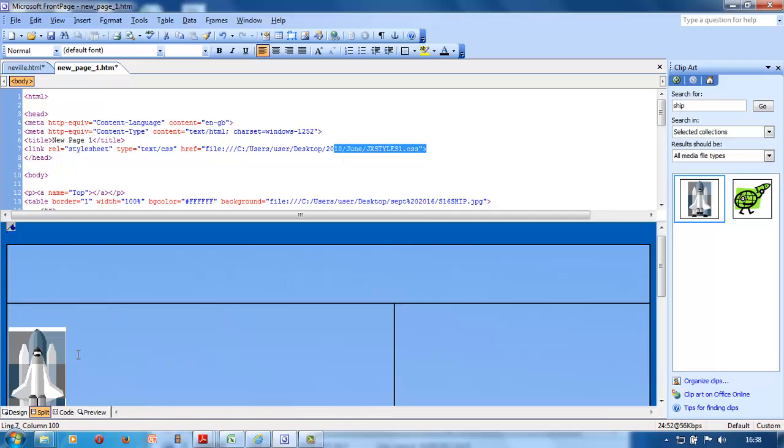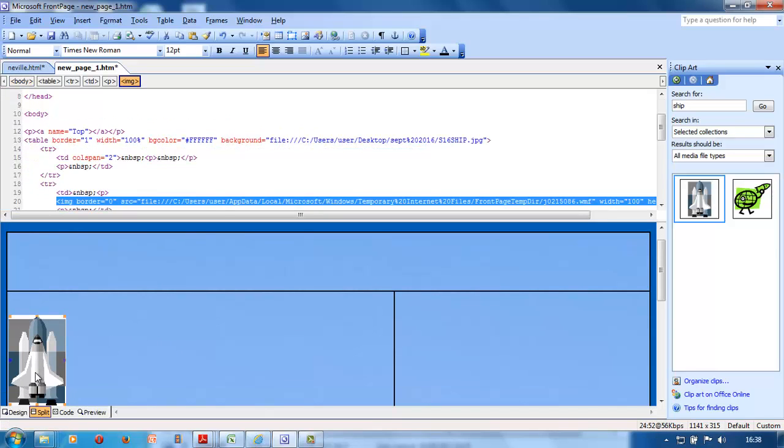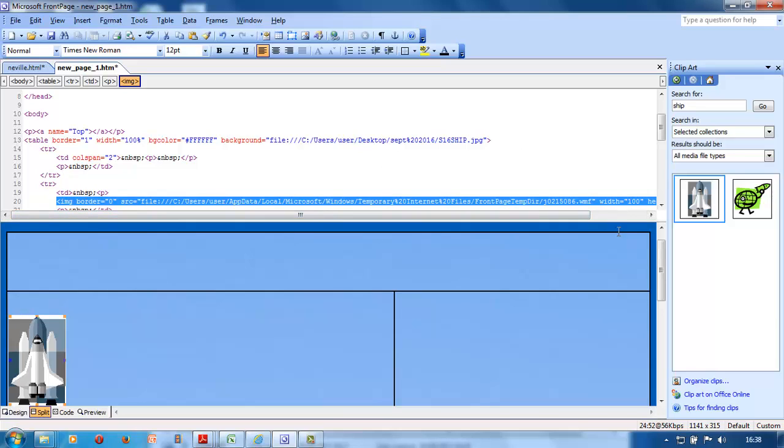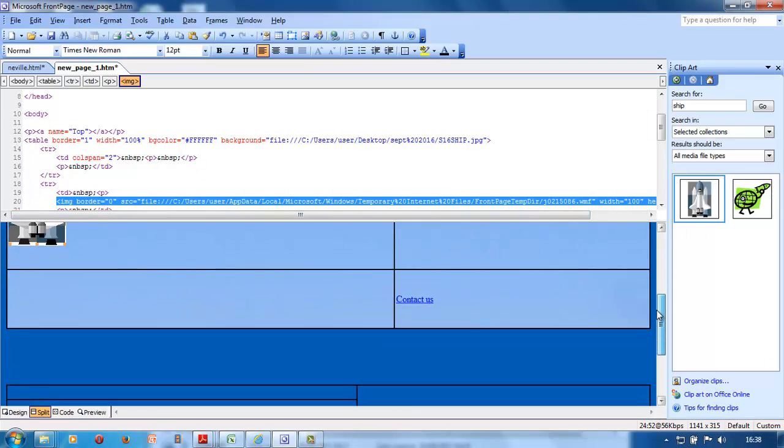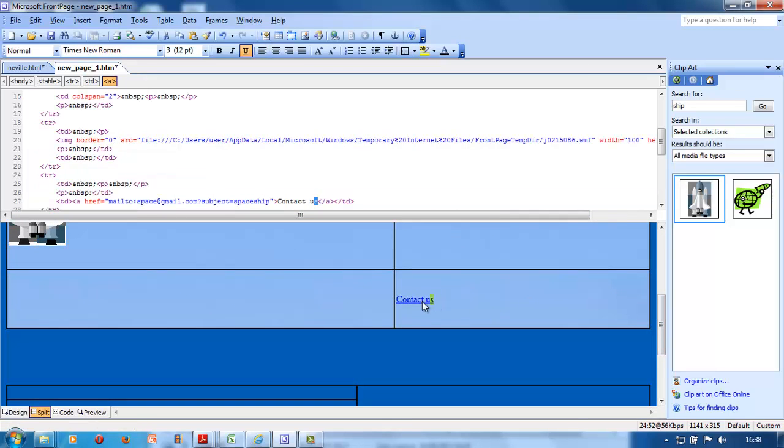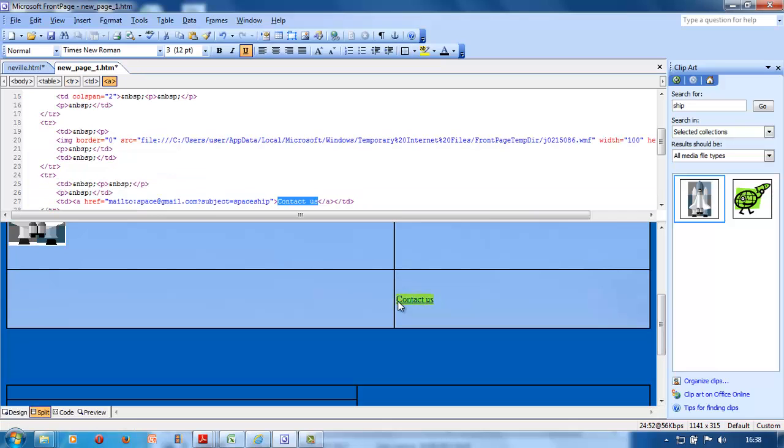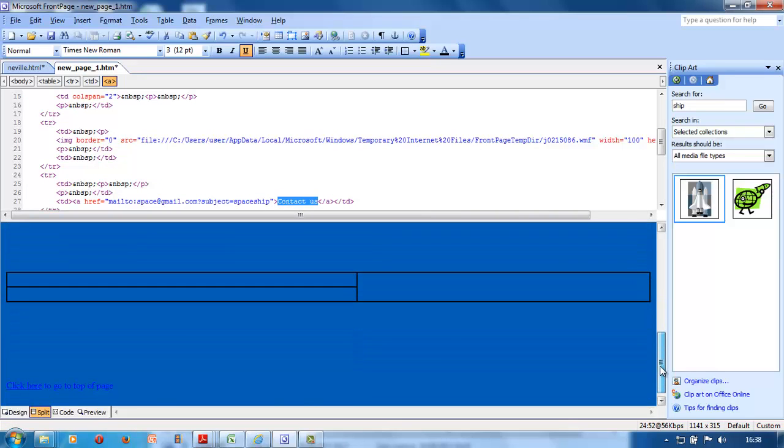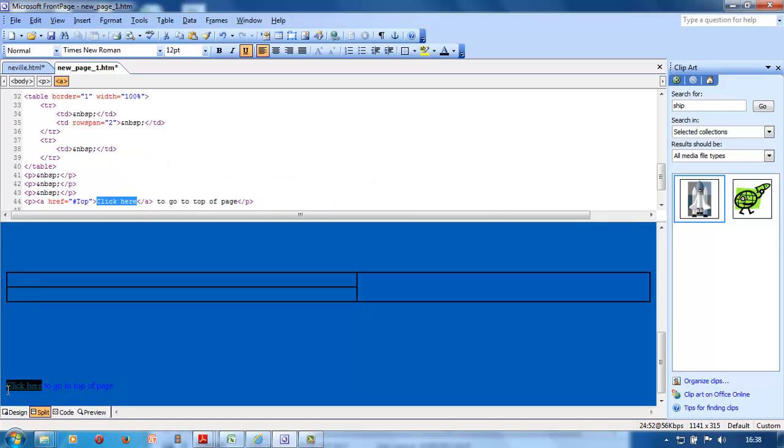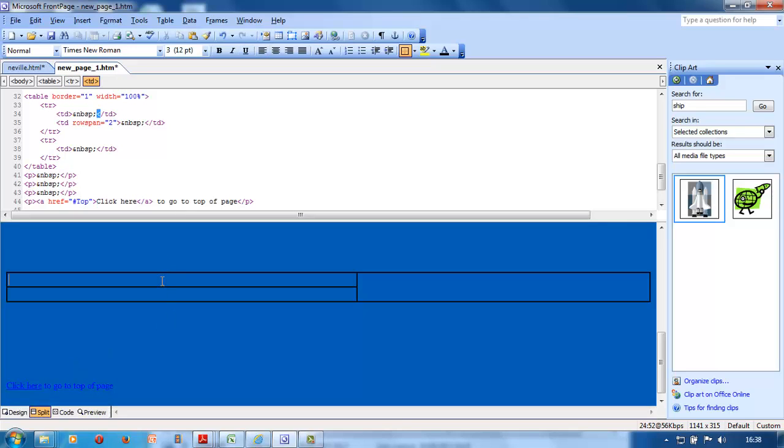Now they want you to highlight the picture to make sure you've made it 100 pixels. Click on the picture, there's the width. It's on line 20. You take your code that you printed out, take your highlighter pen and highlight it. Next one, contact us - highlight line 27. Click here - highlight line 44.